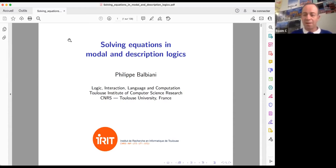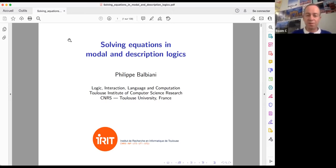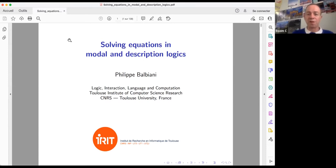Hi everyone, my name is Philippe Balbiani. I am working in the research group about logic, interaction, language and computation in the Toulouse Institute of Computer Science Research in France, and I will give some introductory information about the problem of unification, or the problem of solving equations in modal and description logic.